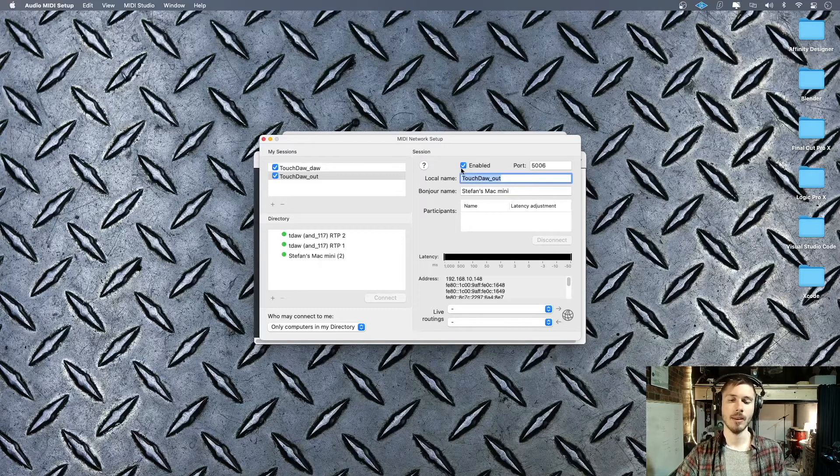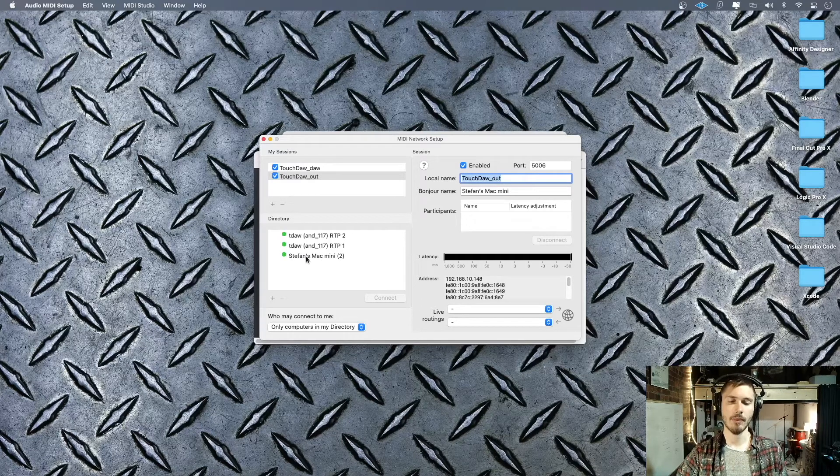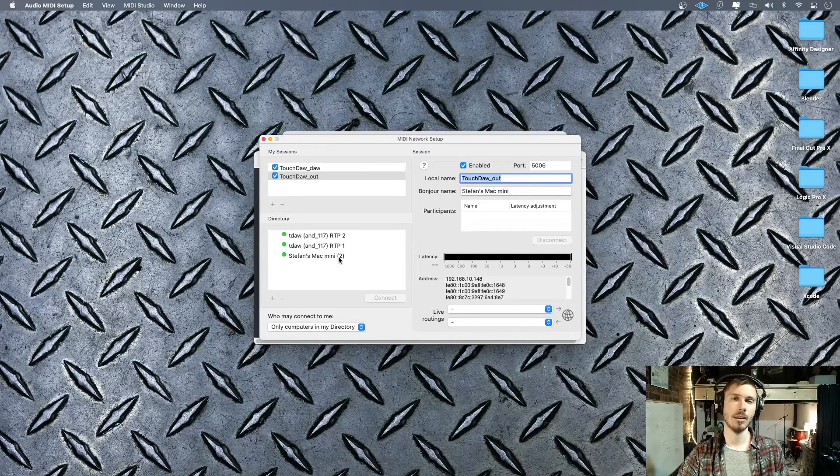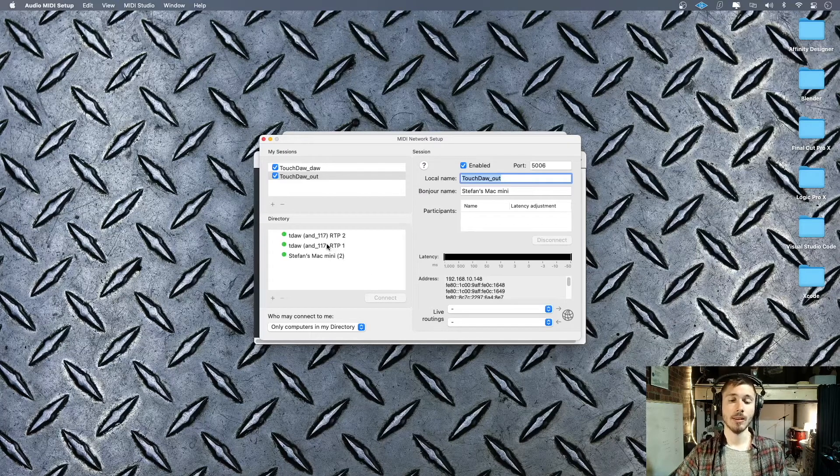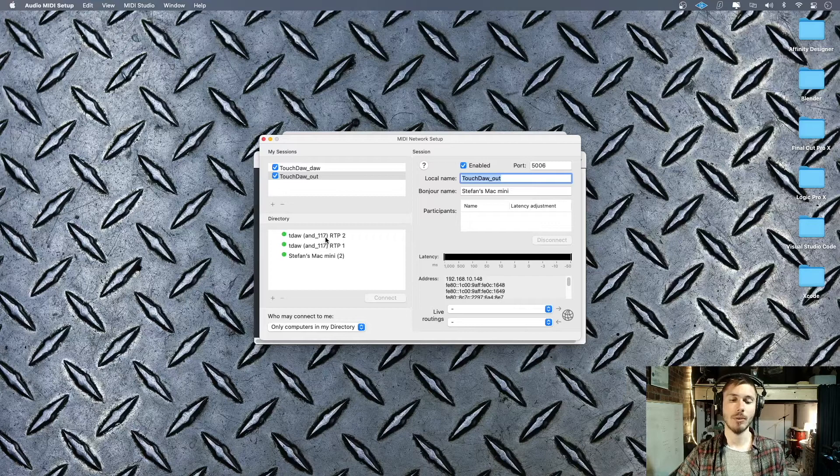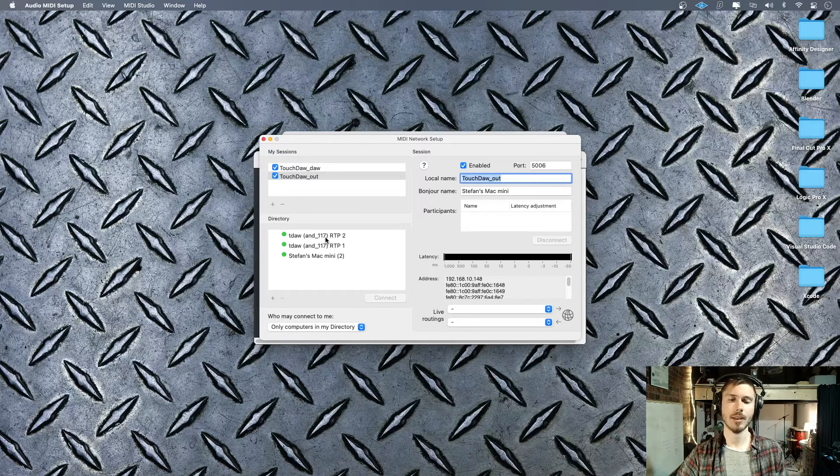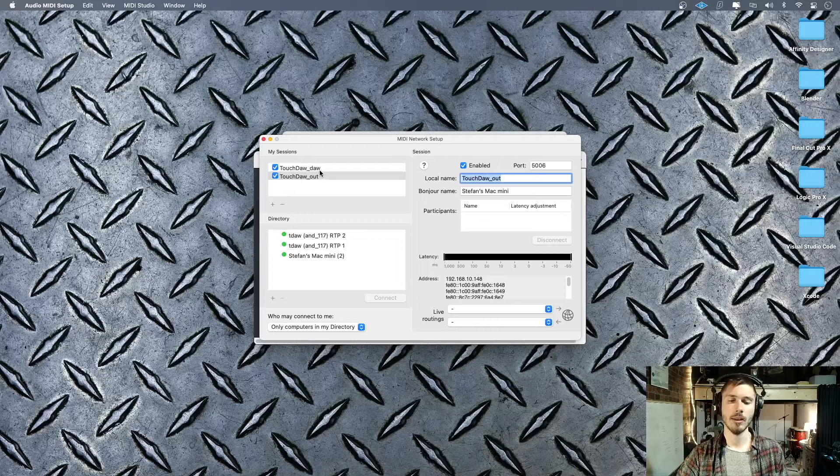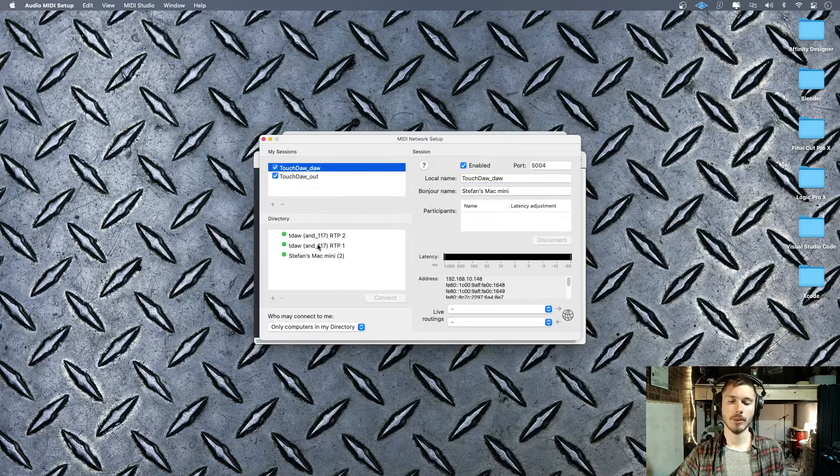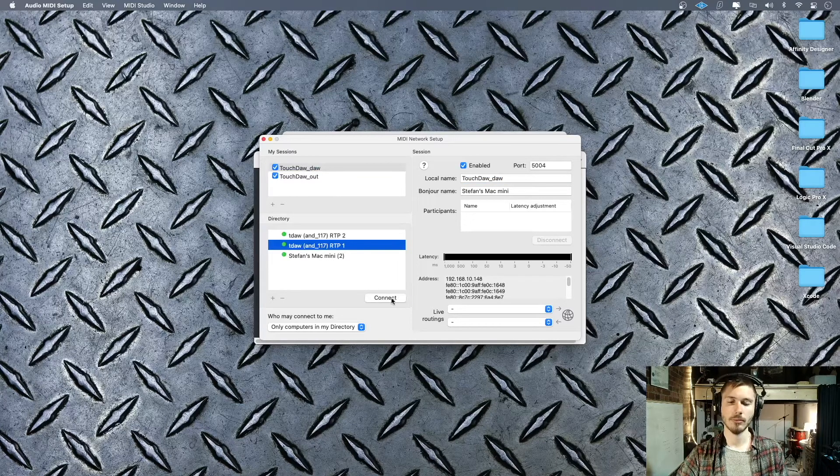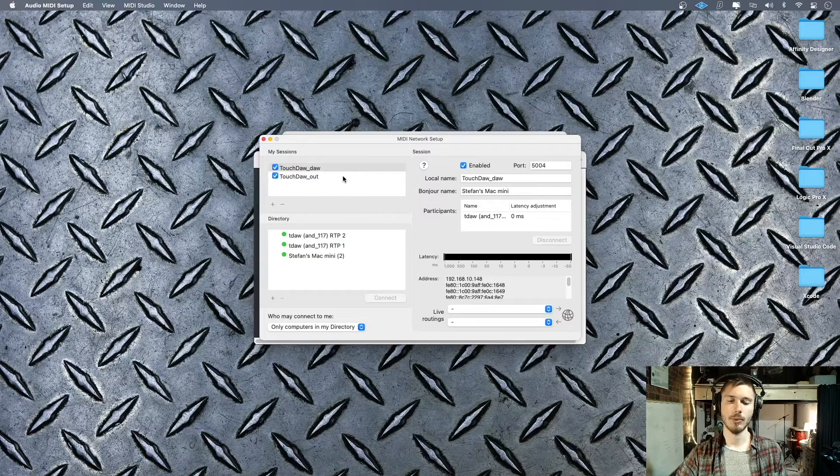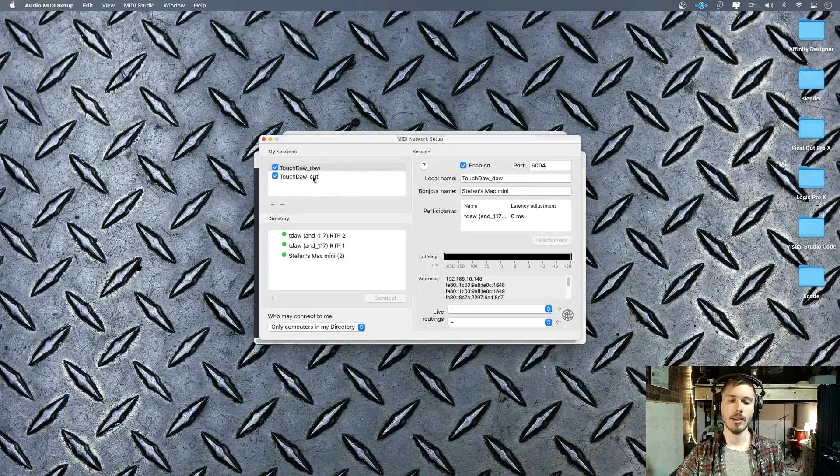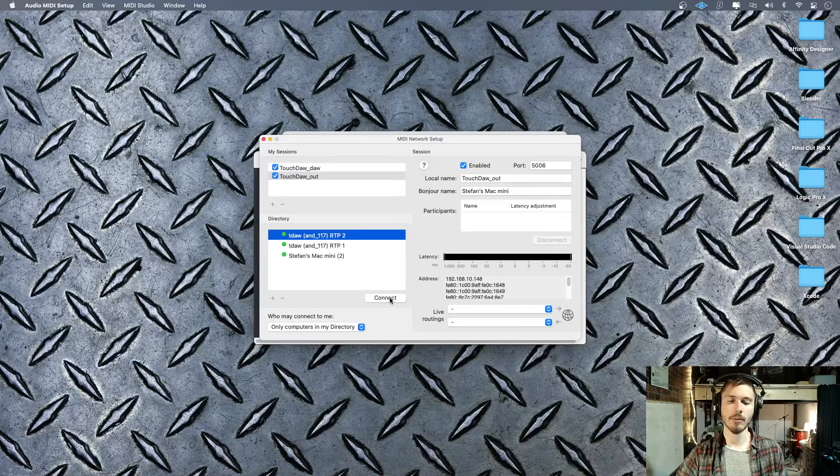You could honestly name these whatever you want. You always want to make sure that they are enabled. Now you have this thing that popped up, this is basically like my computer is broadcasting into the network as well. Now what we want to do is assign each one of these inputs to their respective session. RTP1 is going to go to the DAW, and then RTP2 is going to go to the output.